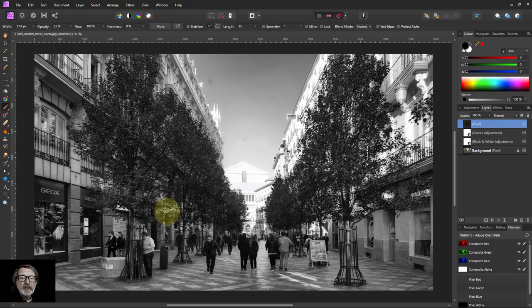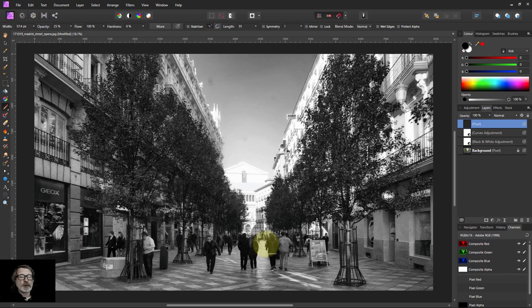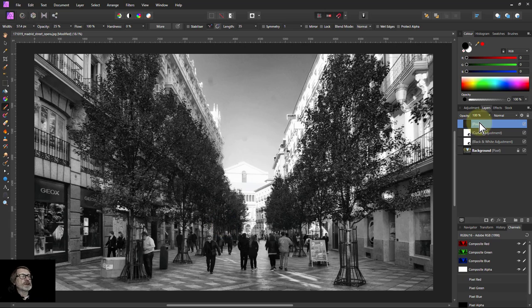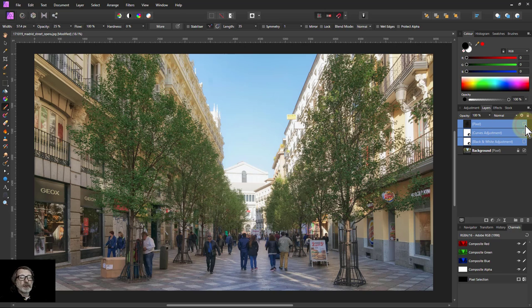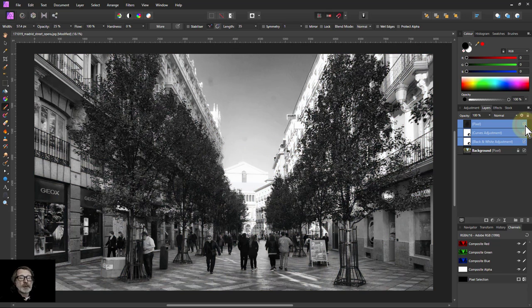Just those little distractions you might want to do. Entirely up to you. It depends what bugs you and what doesn't. But anyway, that's it. And very simply, it's gone from before to after. And I think it gives you quite a reasonable amount of control. That's it.